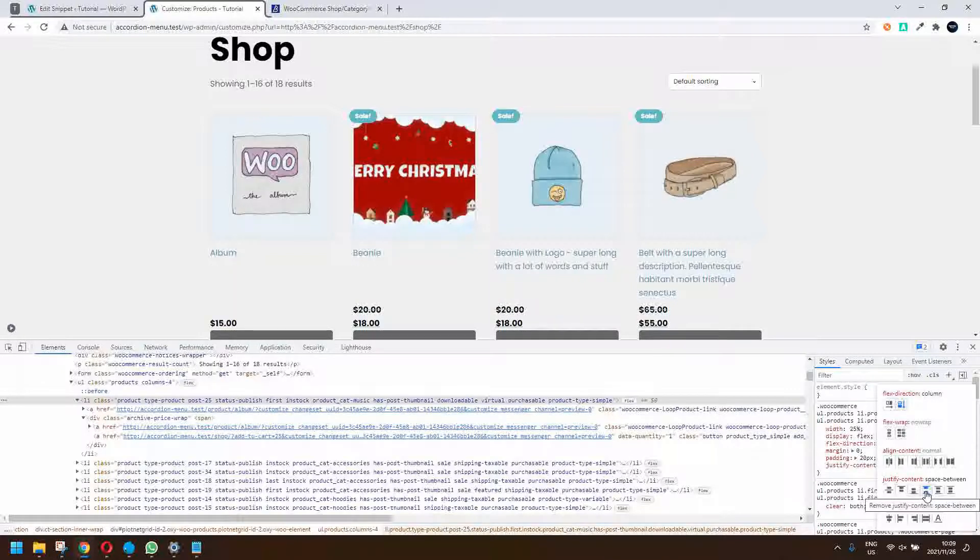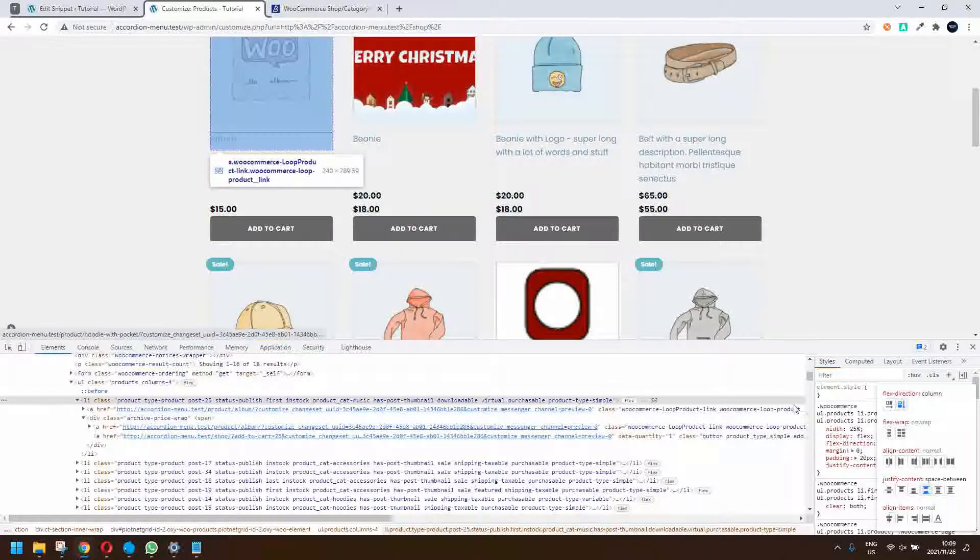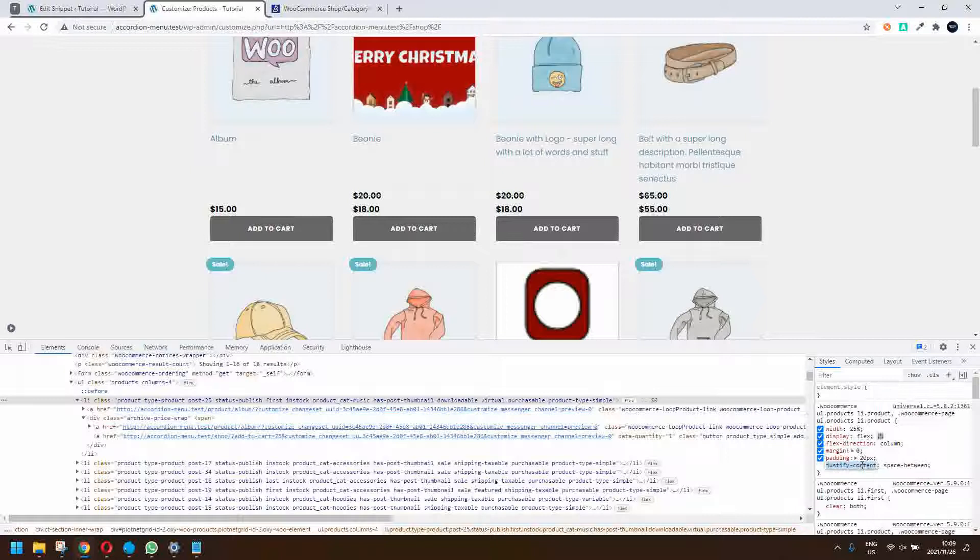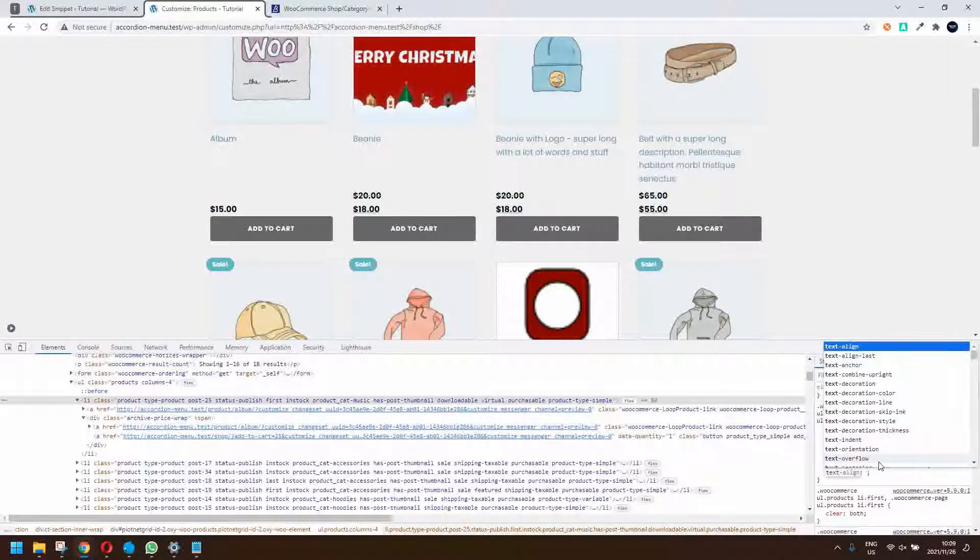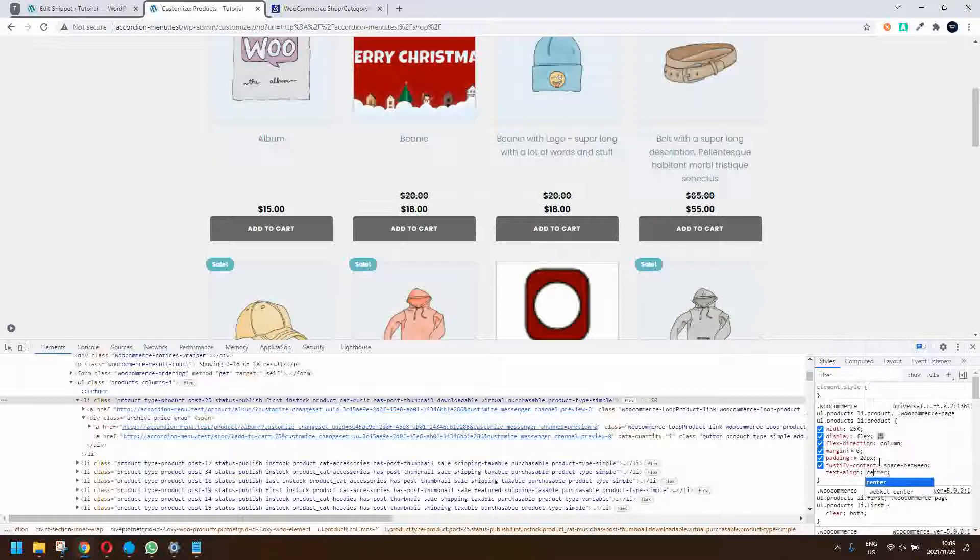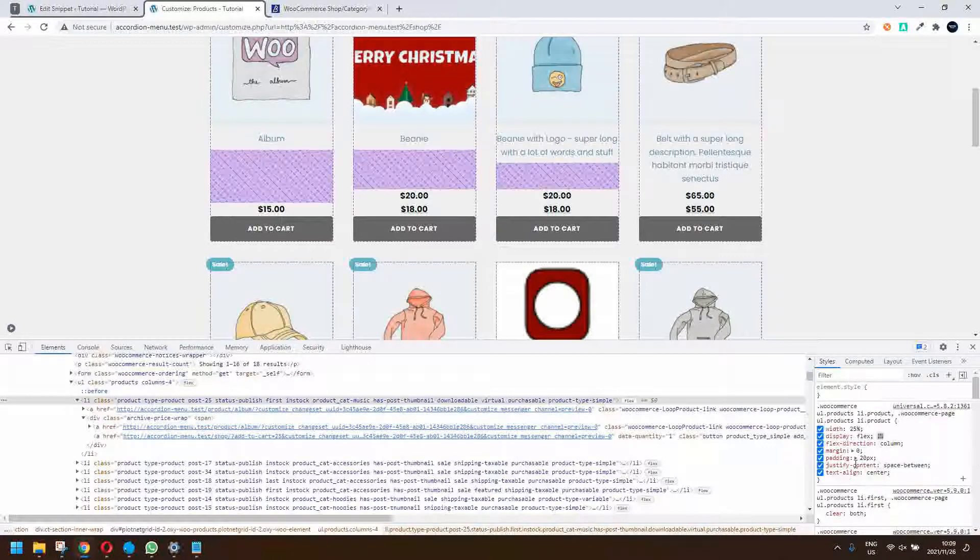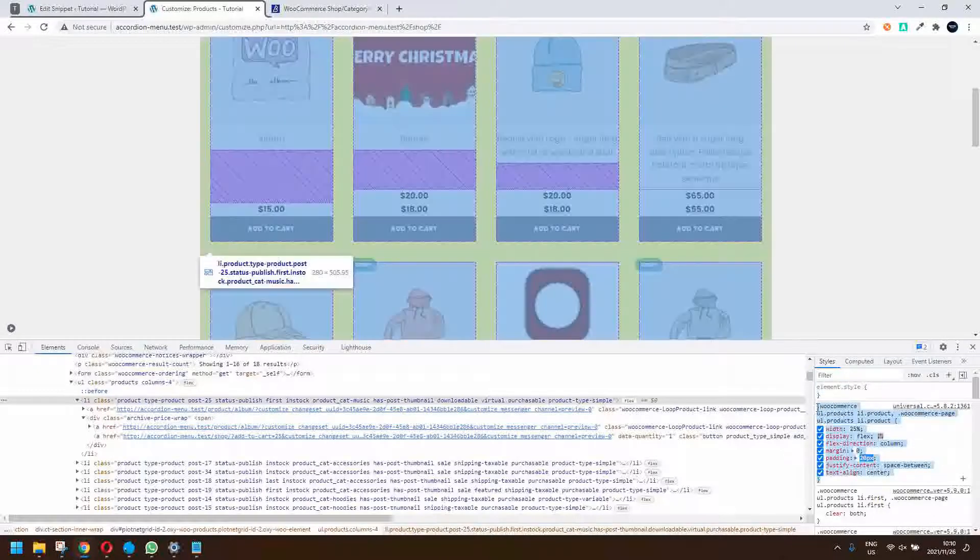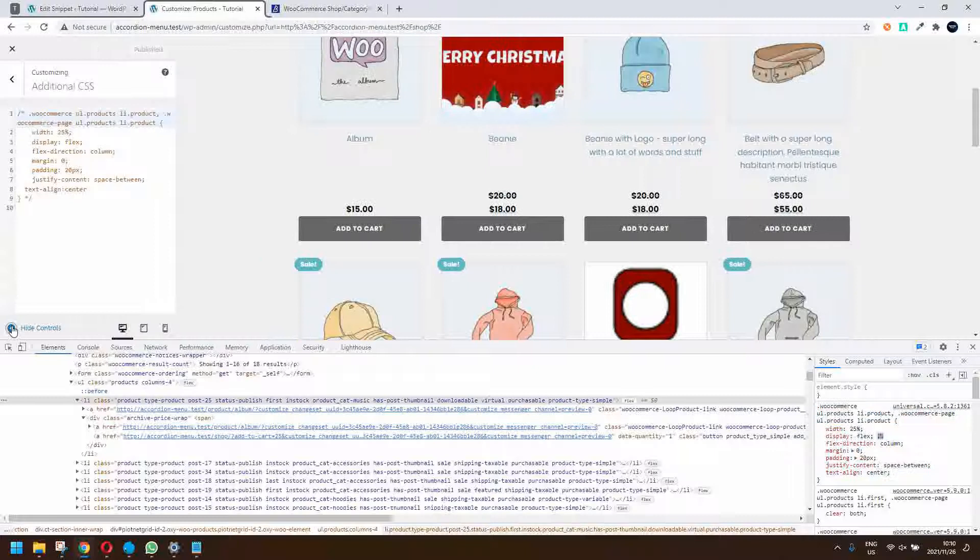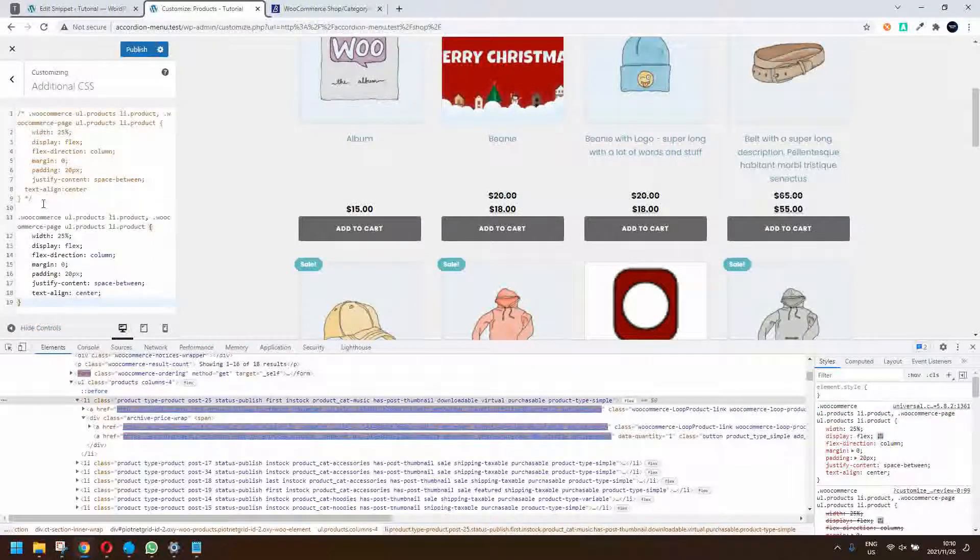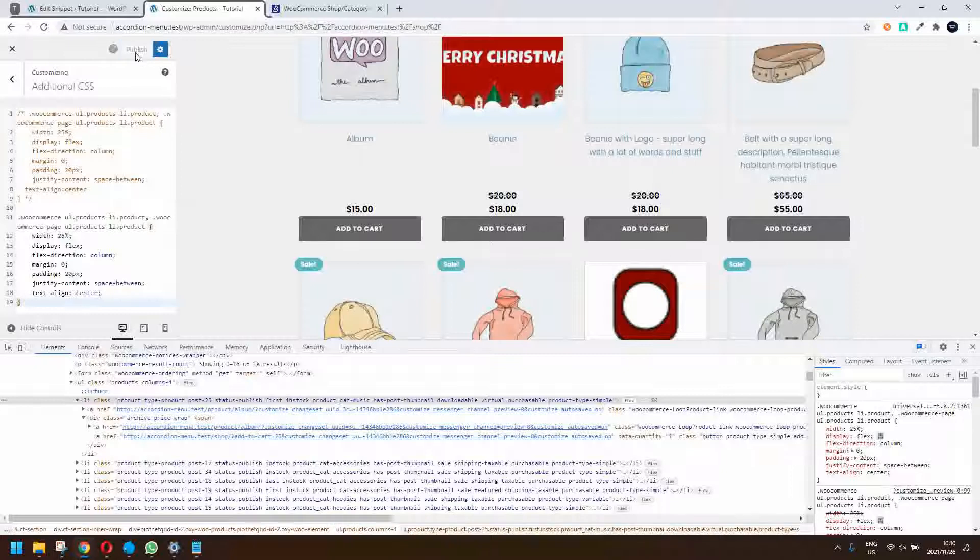The moment I do that you'll see that the items are pushed to the bottom. The only other thing that I might want to add would be text align center. With that in place I'm just going to copy that CSS and then open up my customize, pop that in there, and we're just going to publish that.